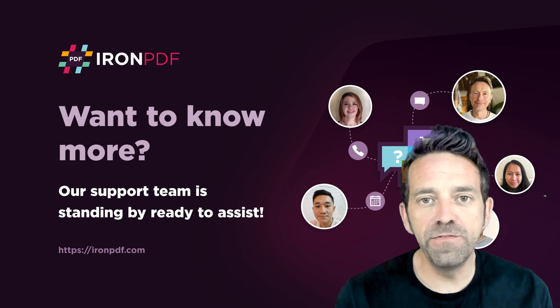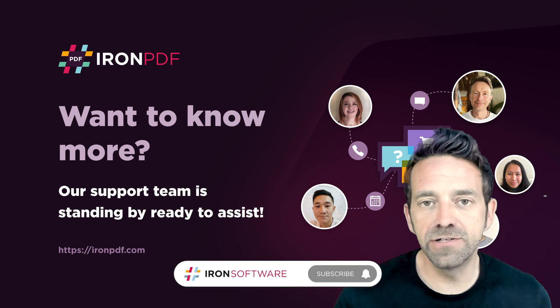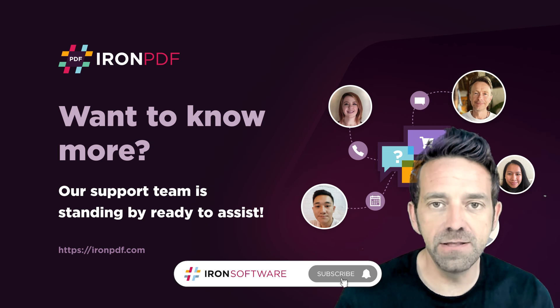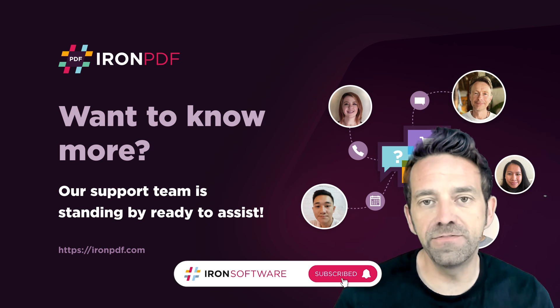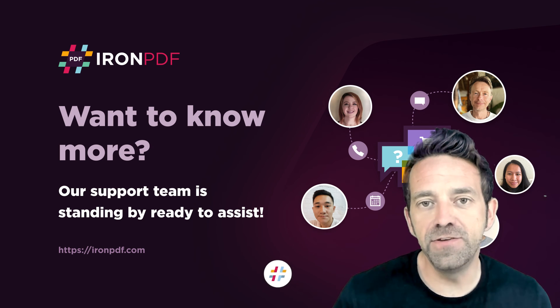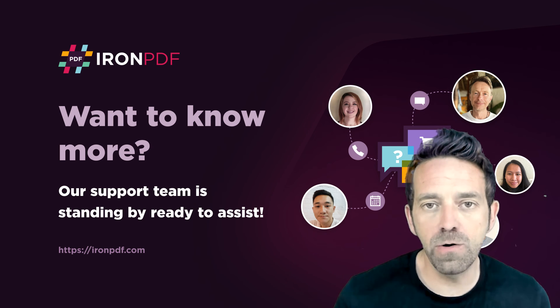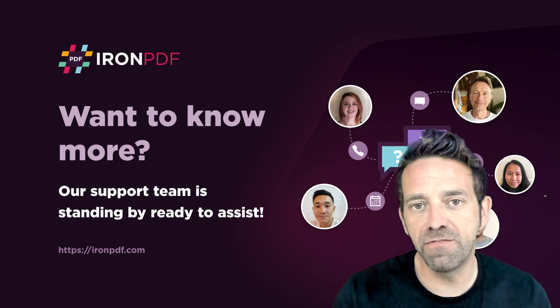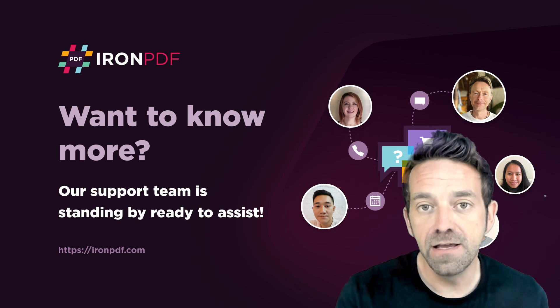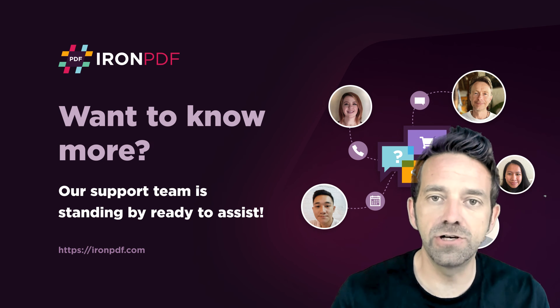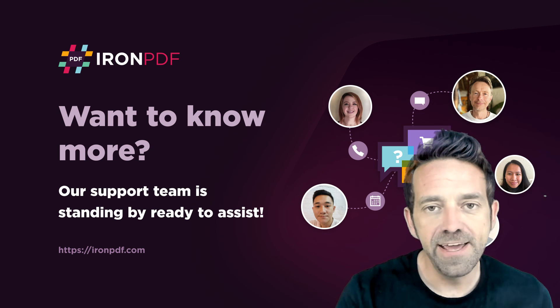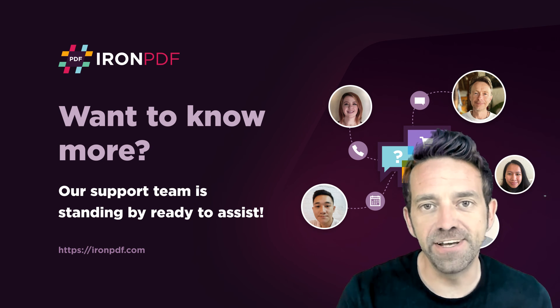We hope that you found this tutorial helpful. And as always, if you're enjoying our tutorials or find them useful, please don't forget to subscribe. If you'd like to experience the power of Iron Software firsthand, we have a link to a trial in the description below. Check it out for yourself.